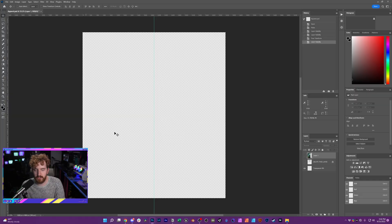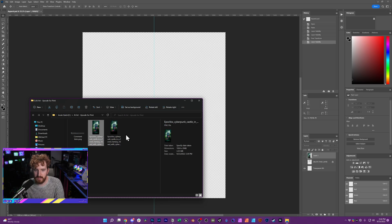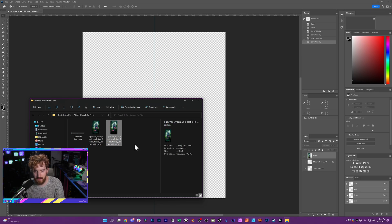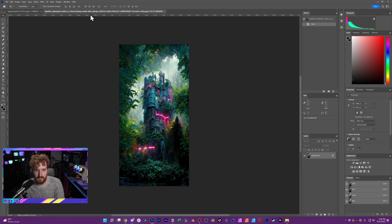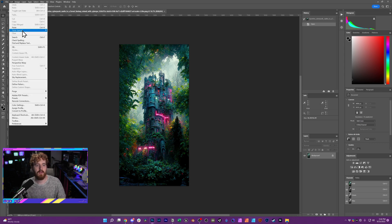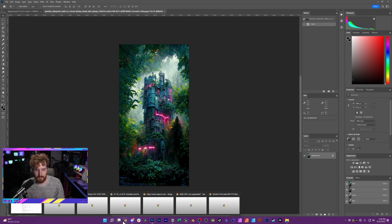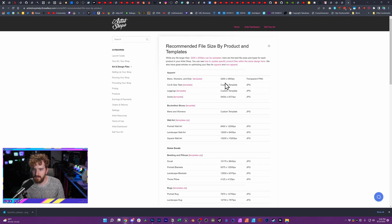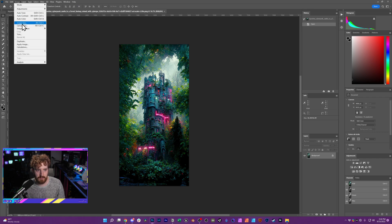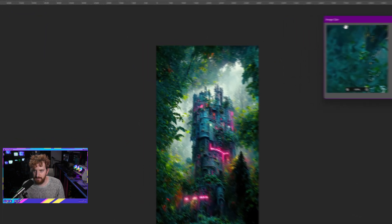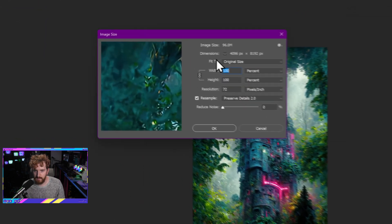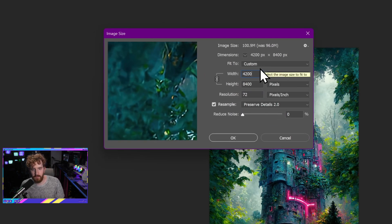Once you have that image, again, don't just drop it on this canvas and start scaling it again. You actually want to open it as a new image in Photoshop here. So we have our 4096 by 8192 upscaled image. We're going to drag this to a new file in Photoshop. And we're going to scale it the rest of the way. So remember, in our template from Threadless, we need it to be 4200 width is what they recommend. So we need to go to Image, Image Size. We're going to come down here to Pixels. And we're just going to go 4200 so we can match the width.